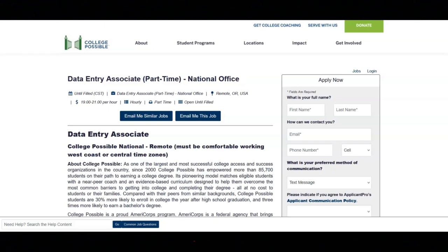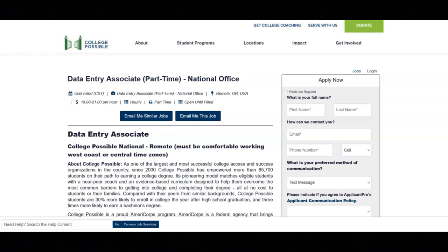This job offers great benefits. These benefits include a 401k retirement plan, encourage sustainability through a generous paid time off program, and personalized professional development and growth opportunities. The pay range for this job is between $19 to $21 per hour. For this job, you must be comfortable working west coast or central time zones.